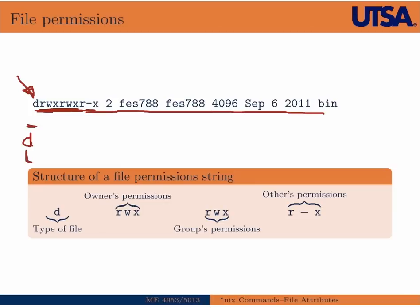And then the next three letters represent the owner's permissions. So in this case, the owner of this file has read, write, and execute privileges for this file.